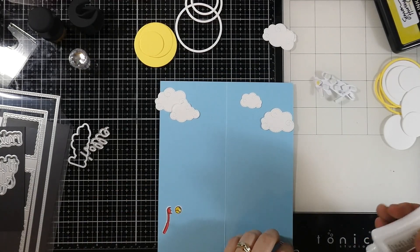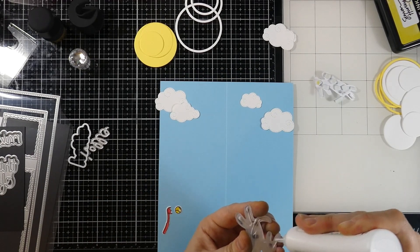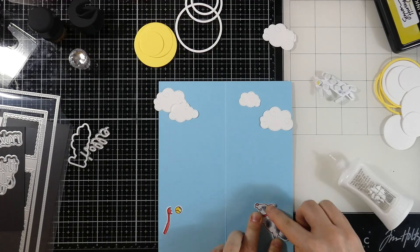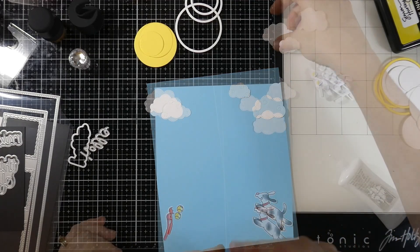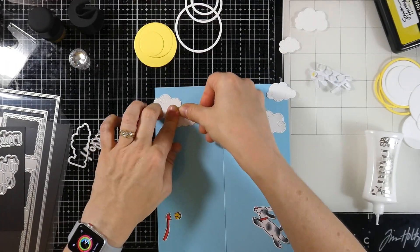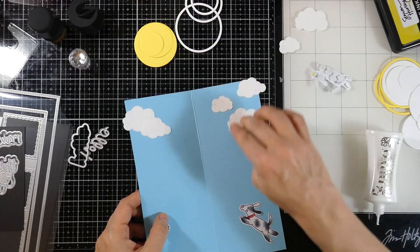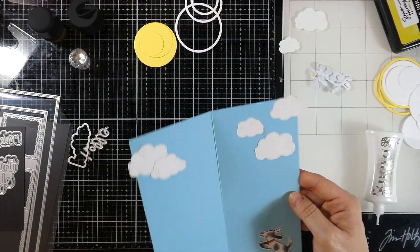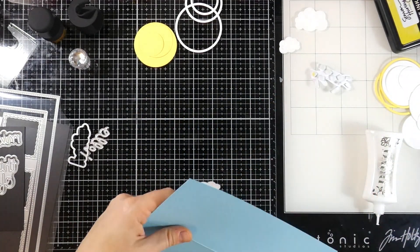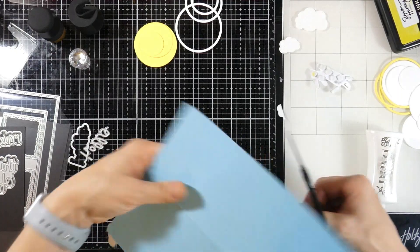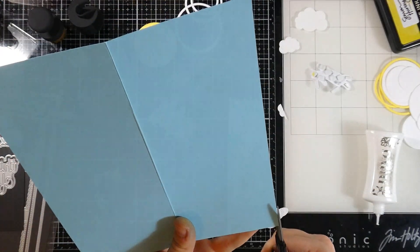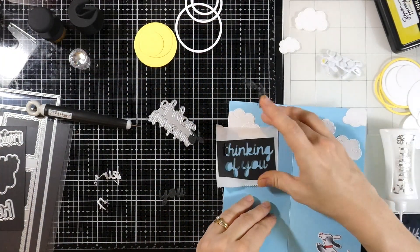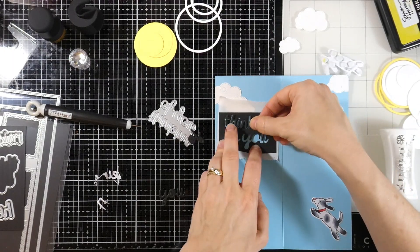And then we of course have to decorate the inside. So I'm gluing everything down. No dimension here. And we'll do the clouds as well. But this gives us an opportunity to have lots of space to write to our recipient. And I'll just trim off the excess. I love having things come off the page. It just gives the illusion that there's more going on outside of the card.